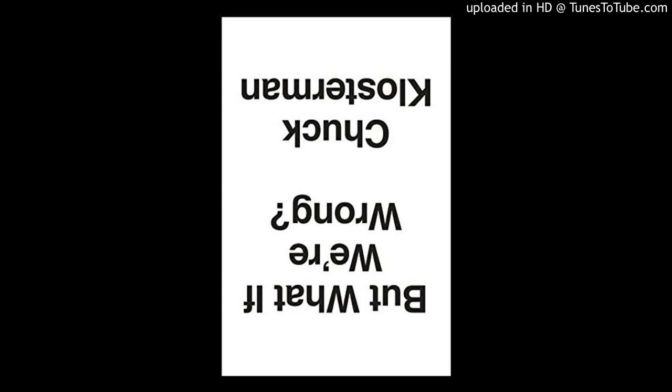Today is July 21, 2016, and my guest is author and journalist Chuck Klosterman. His latest book, which is the subject of today's conversation, is But What If We're Wrong? Thinking About the Present as If It Were the Past. Chuck, welcome to EconTalk. Hey, it's great to be here.